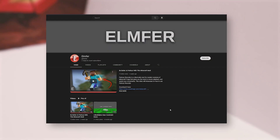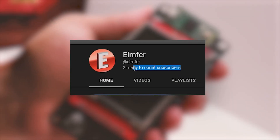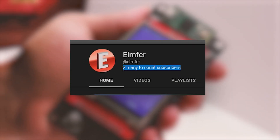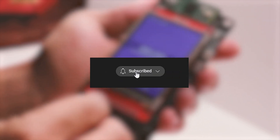Alright, so thanks for watching my video. If you enjoyed it, give the subscribe button a whirl. Later guys.